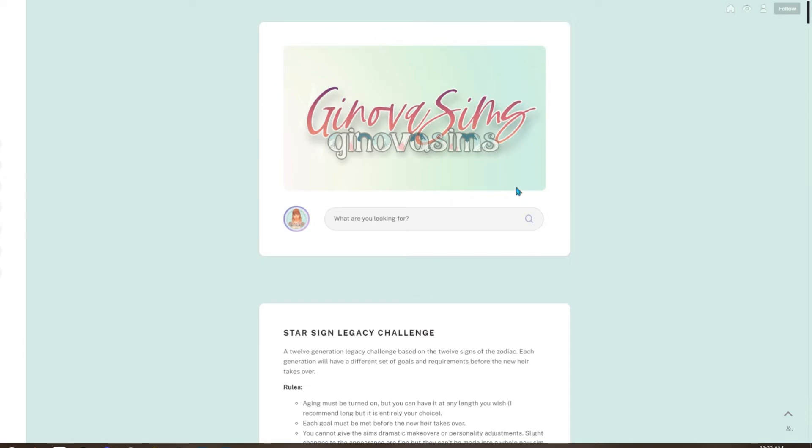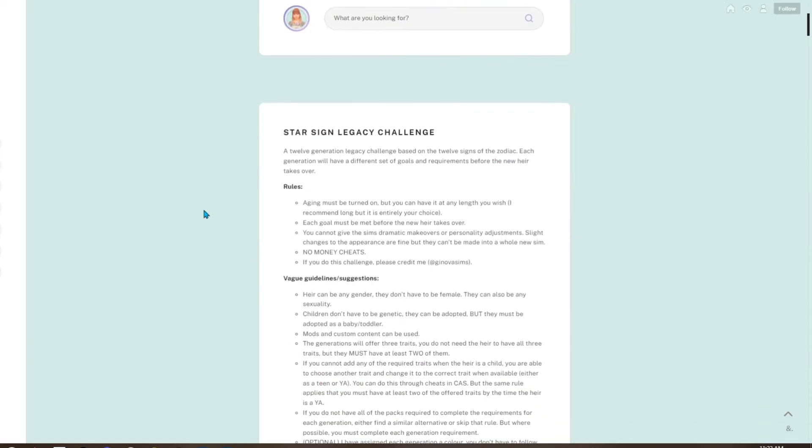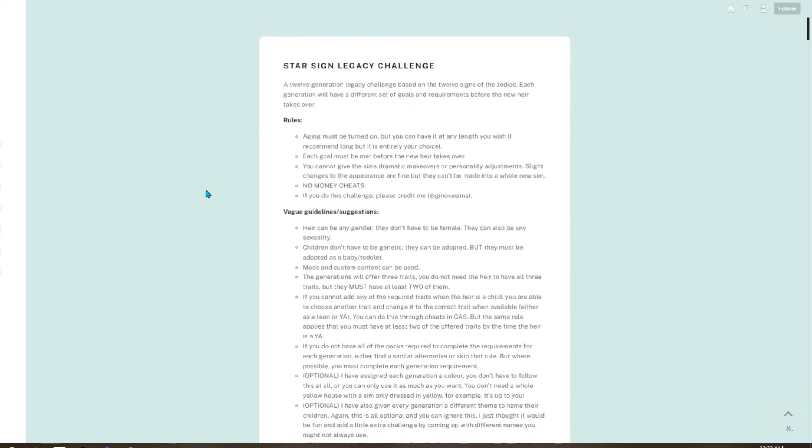Geneva Sims created this challenge, so we are on her Tumblr page which will be linked in the description, as well as her Twitter and her YouTube. So what is the Star Sign Legacy Challenge? It is a 12-generation legacy challenge based on the 12 signs of the zodiac. Each generation will have a different set of goals and requirements before the new heir takes over.